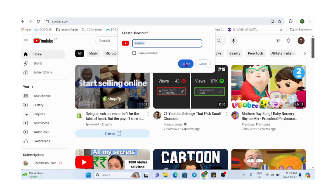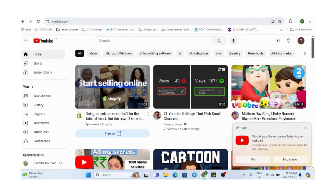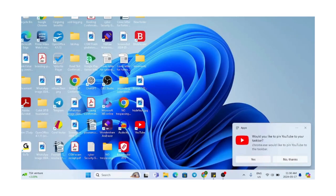And you're done, that's it! You can also say yes to pin this YouTube app to your taskbar, or if you don't want to, you can just choose no thanks.